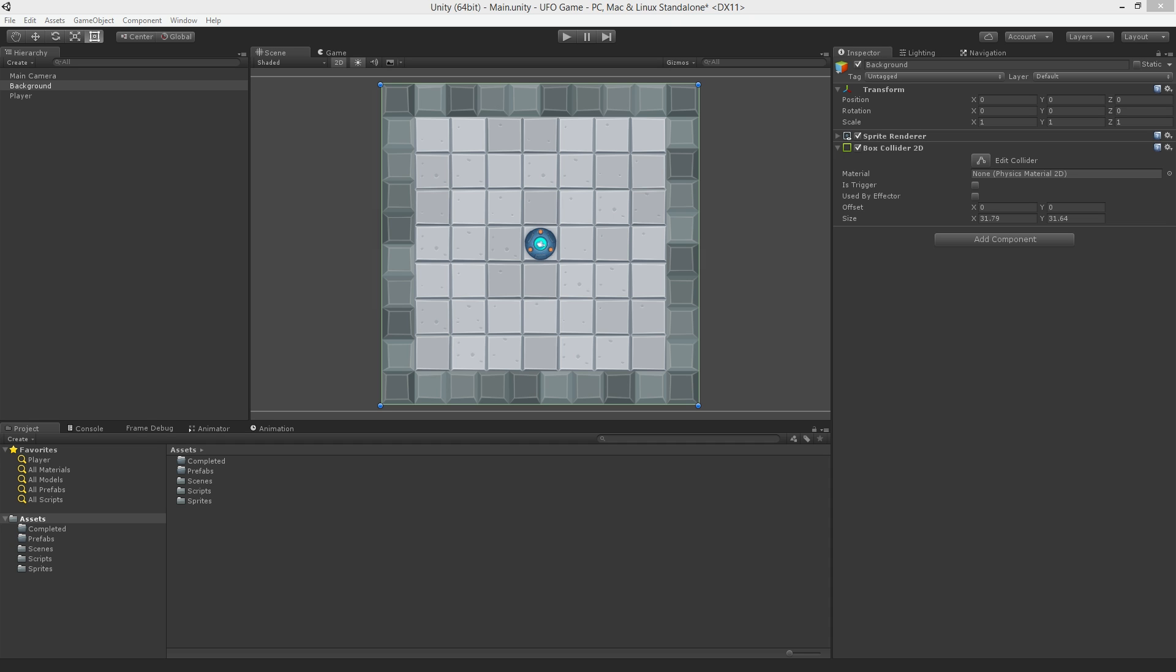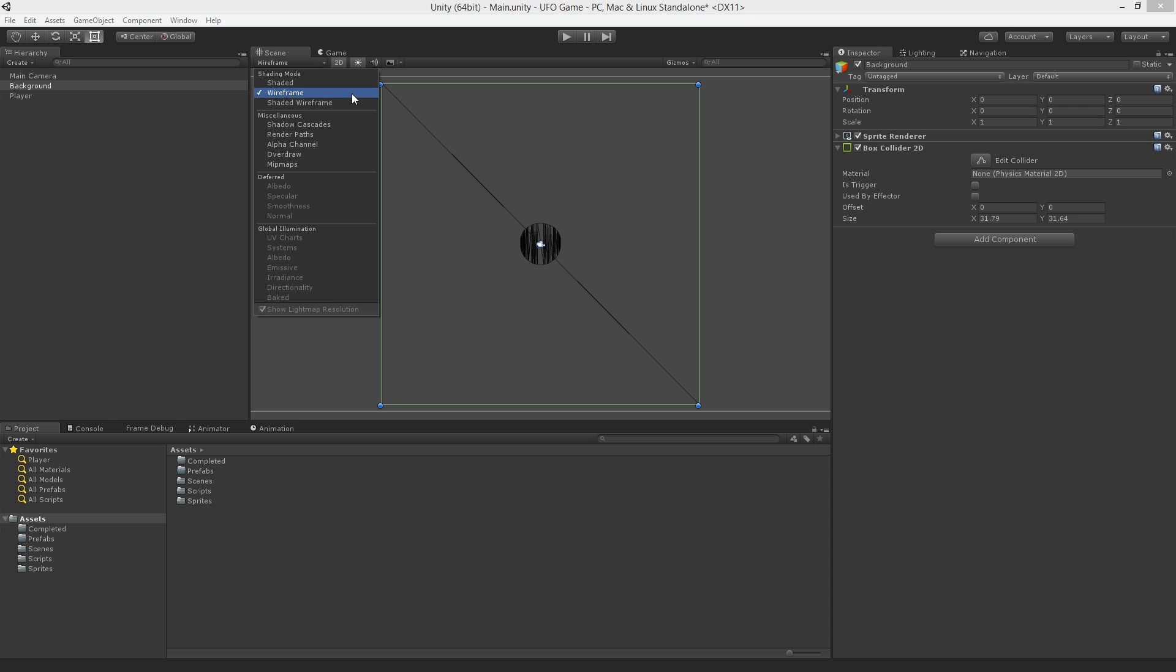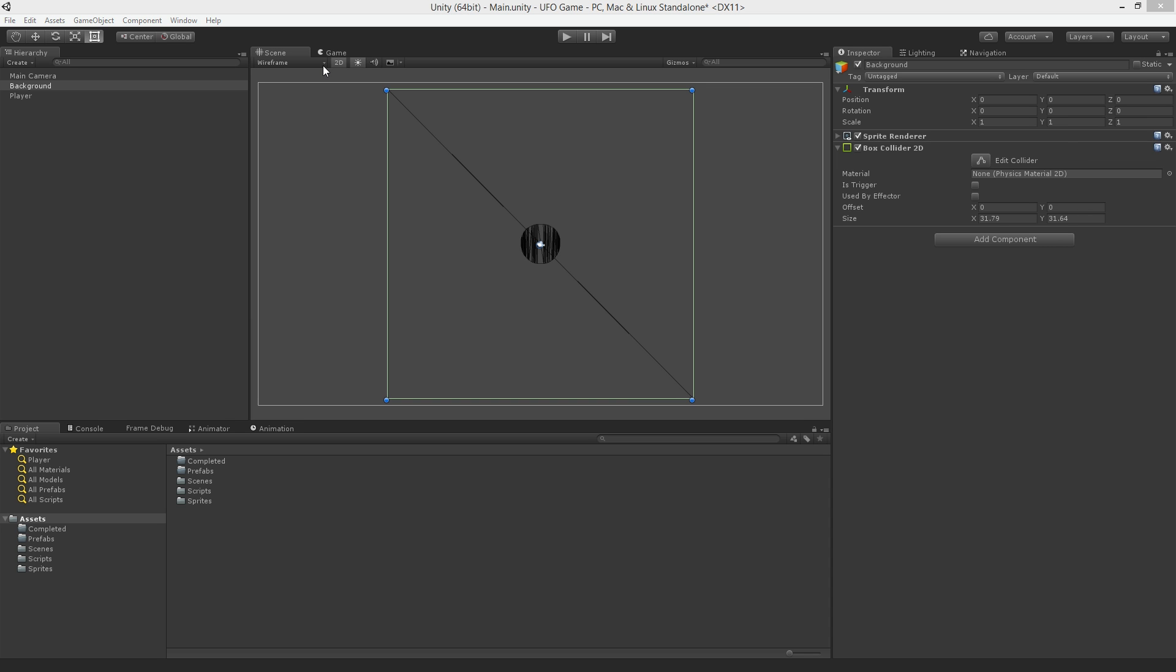To fix this, we're going to replace our single large collider with a set of smaller colliders to represent the walls. To make the colliders easier to see, we can temporarily switch the scene view from shaded mode to wireframe mode using the draw mode menu in the upper left of the scene view window. Now we can see just the underlying shapes of the objects in our scene without the distraction of the texture of our sprites.